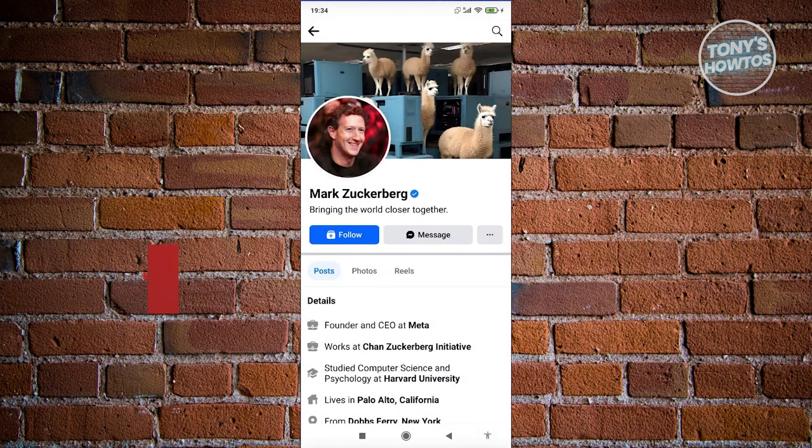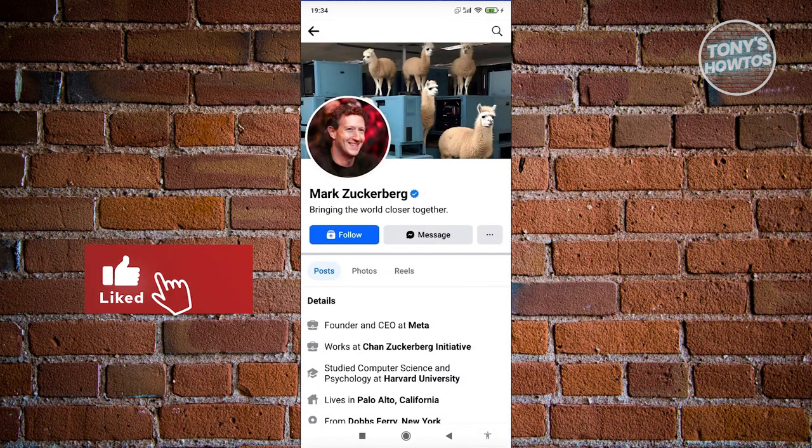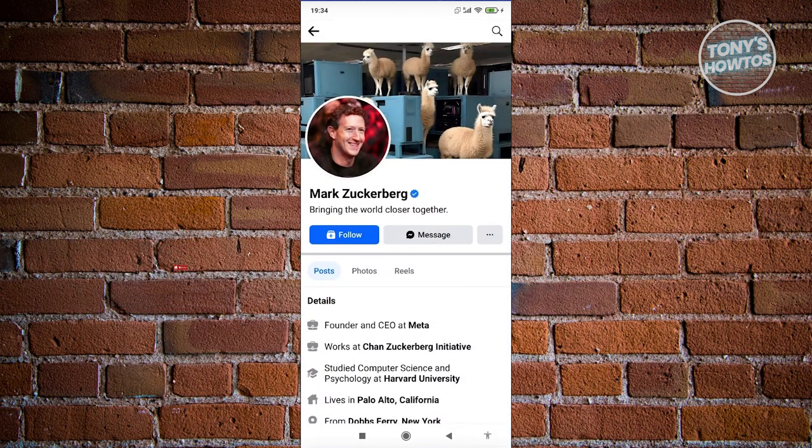But yeah, so that's about it. If you find this video helpful, hit the like and subscribe button and watch our next video.